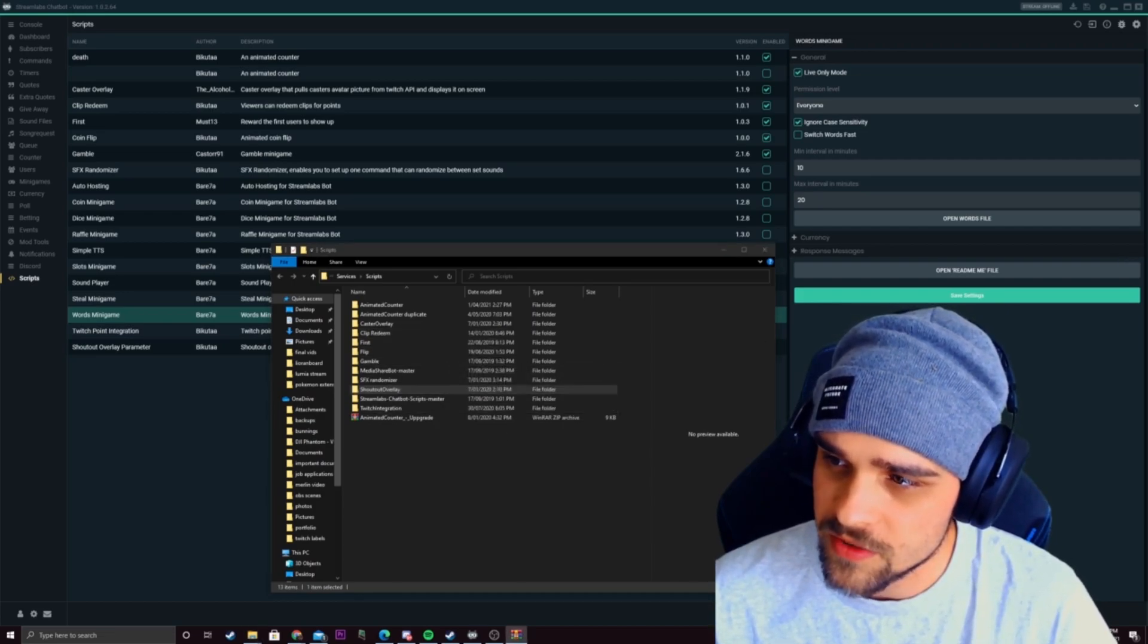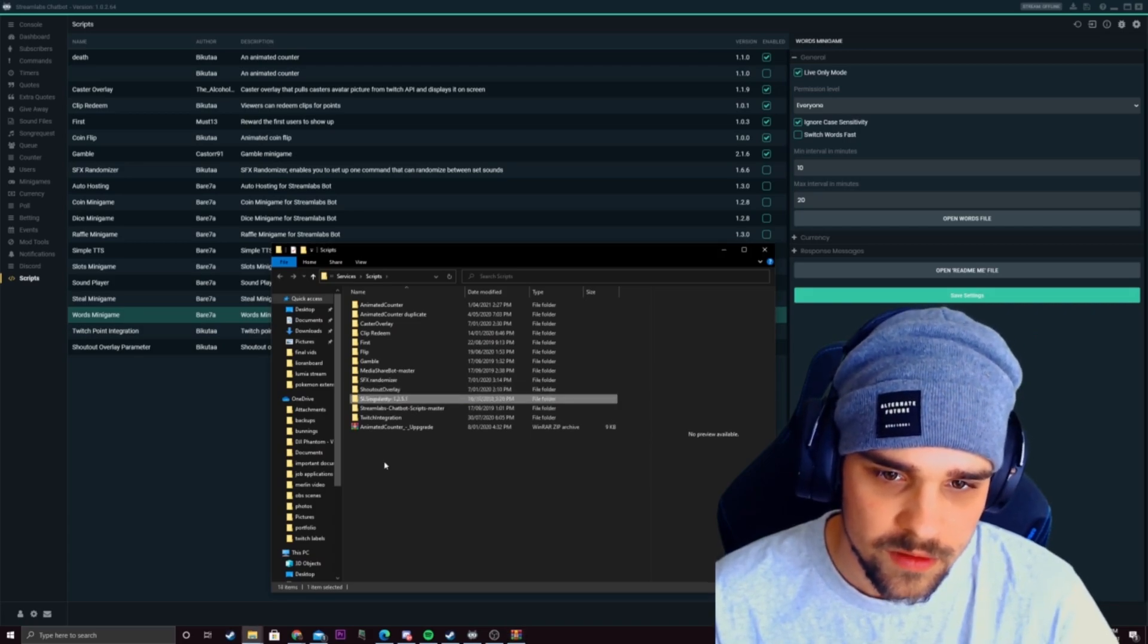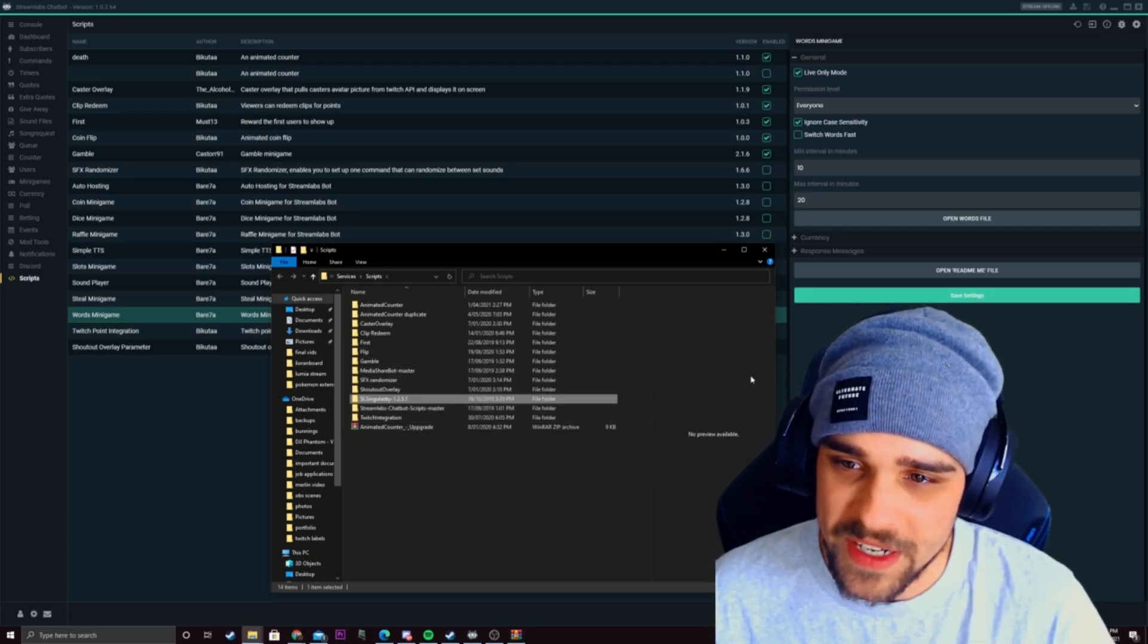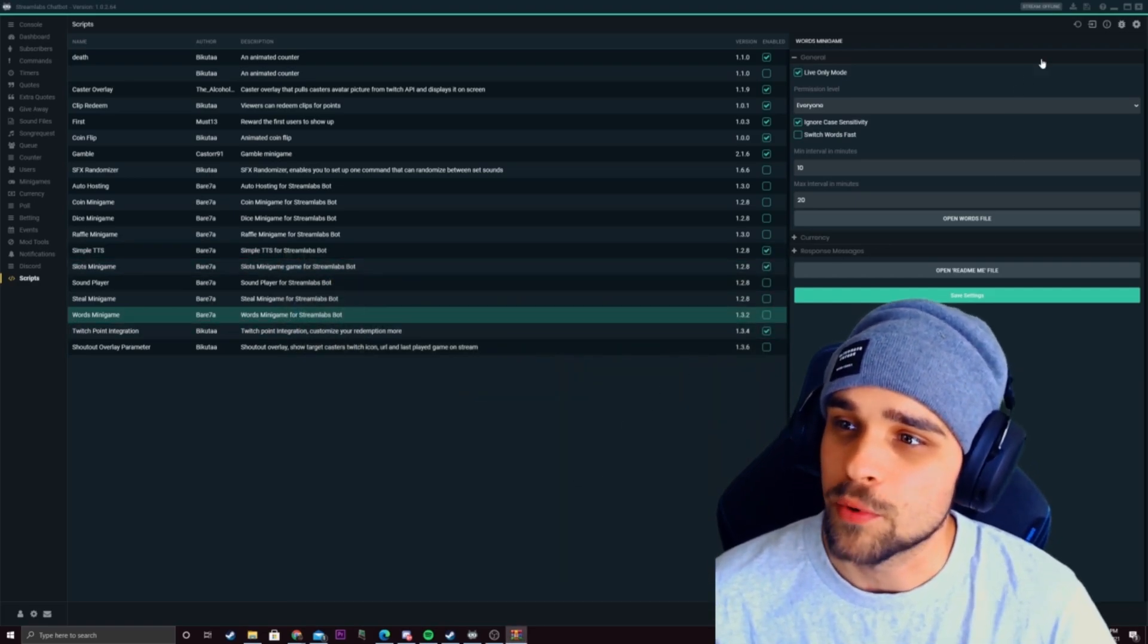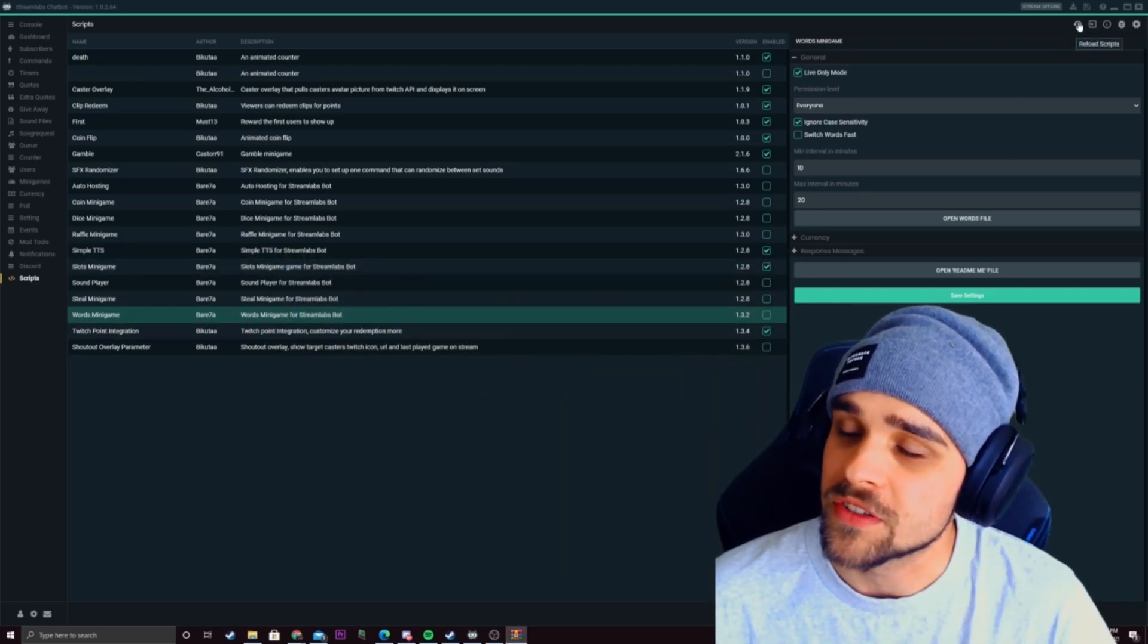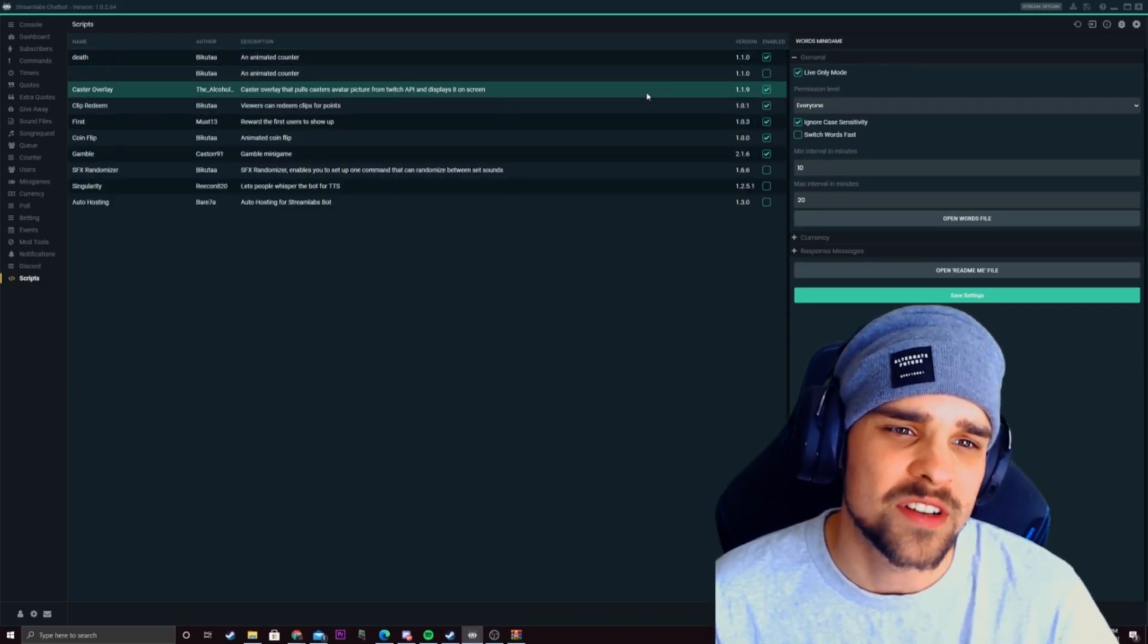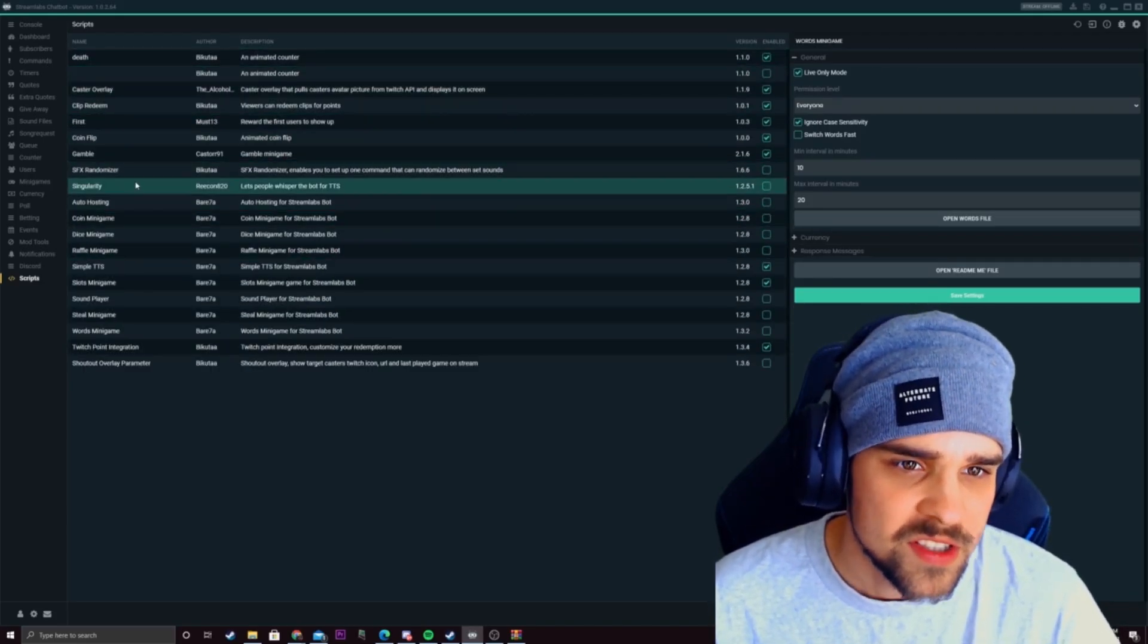So what we want to do is get our script here and we just want to drag that in just like that. So now that has been added we can exit out of that and this is important to do as well. Once we add a new script we want to click on reload scripts. So that kind of just refreshes the scripts and sees if there's any new folders or any new scripts added to the bot.